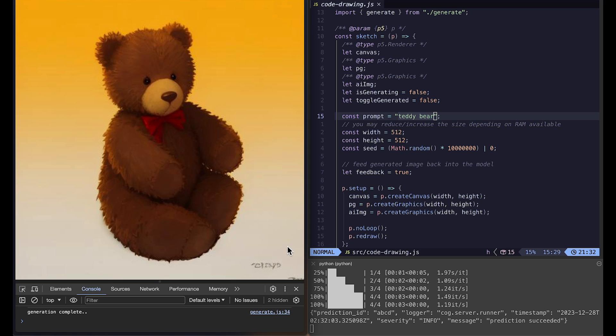If you have a really good computer it might be almost real time. And on my M1 MacBook Pro it took roughly about three or four seconds. So this is the image we get back.